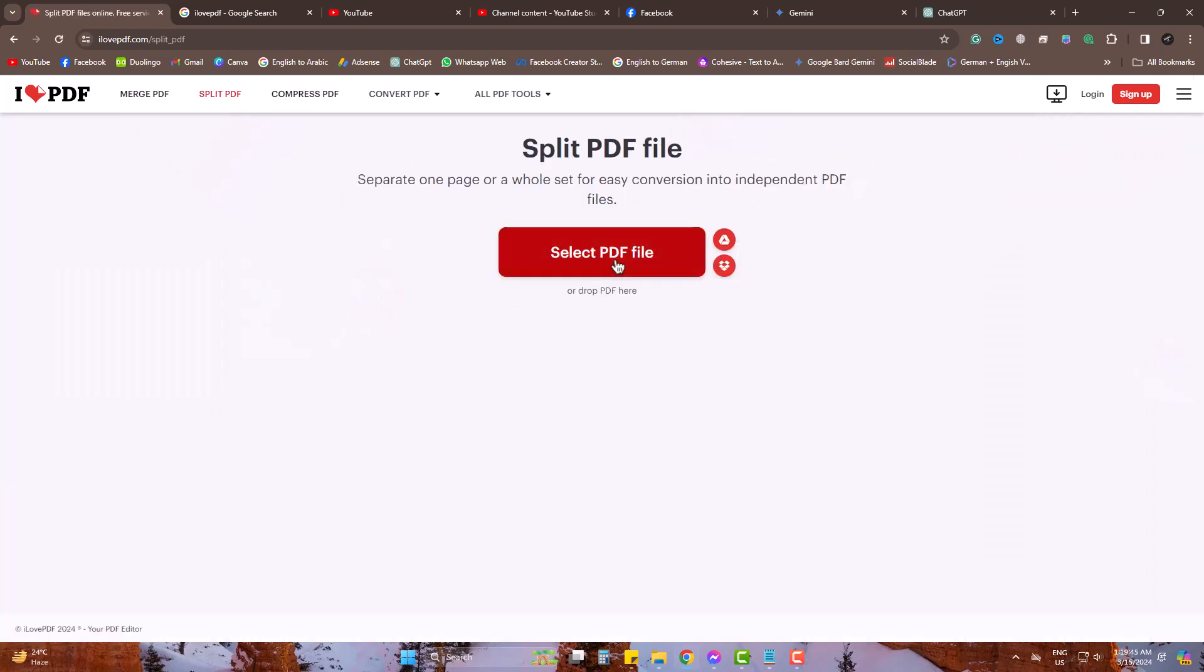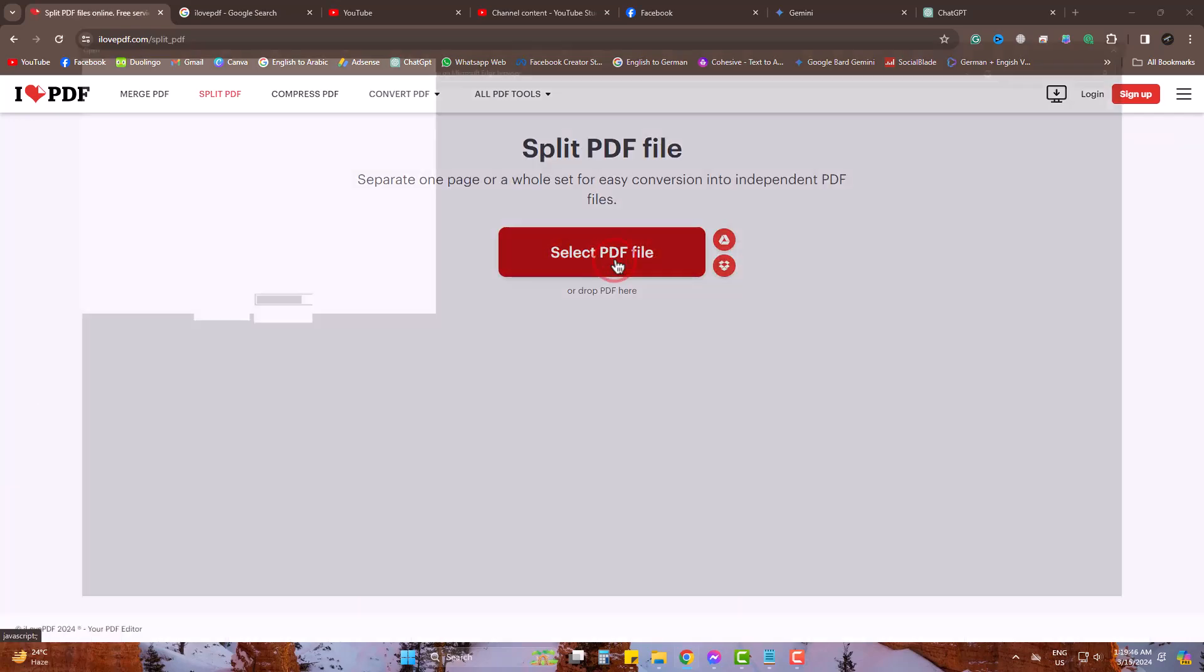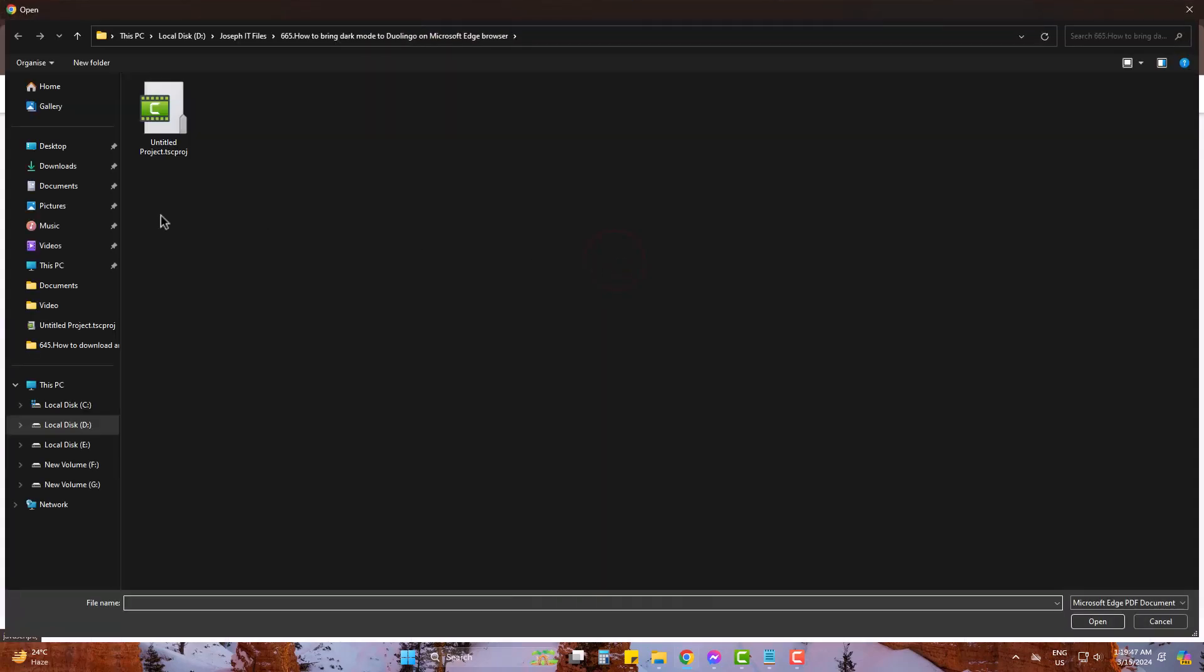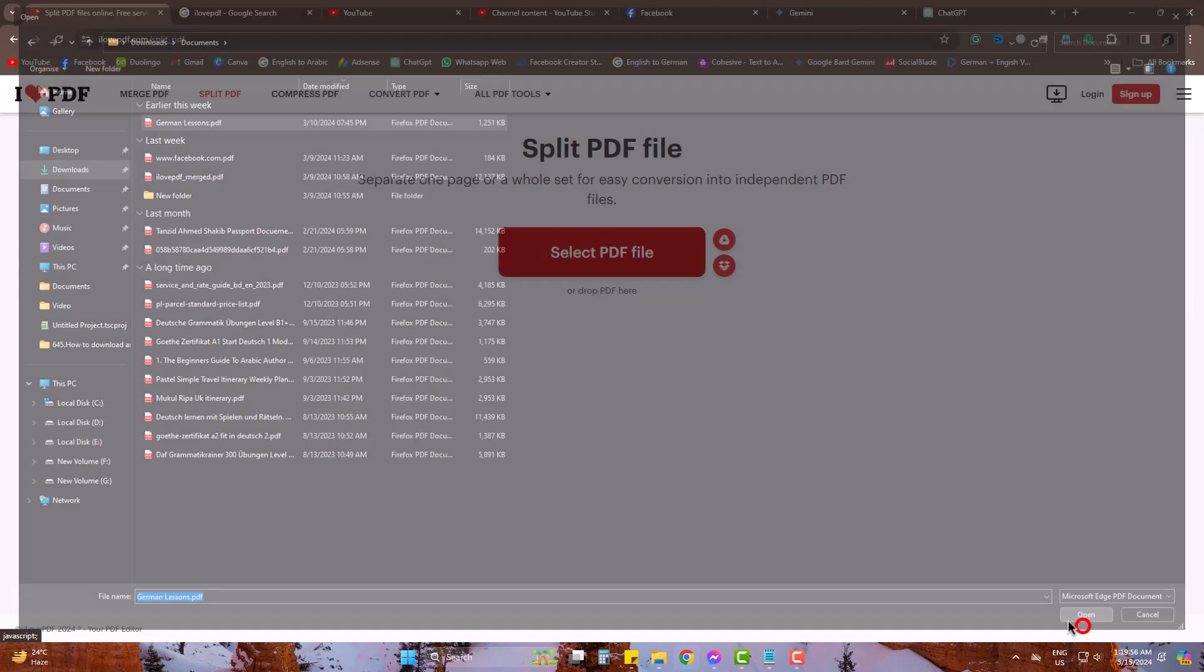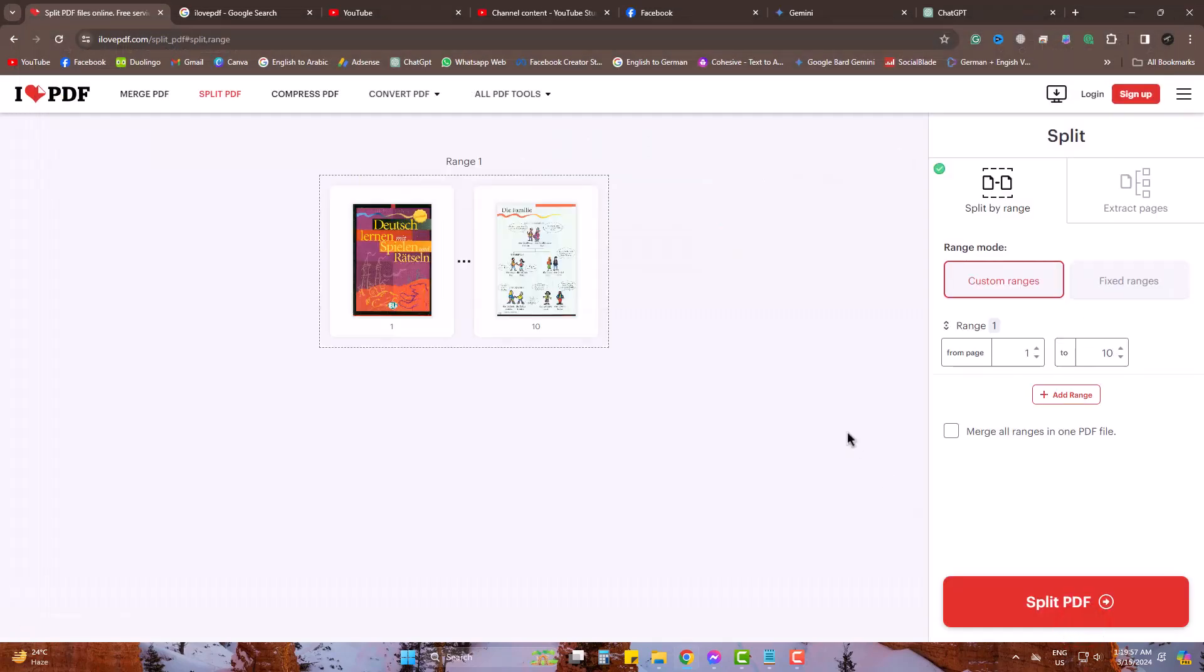Now select the PDF you want to get the specific pages from. Come to extract pages.